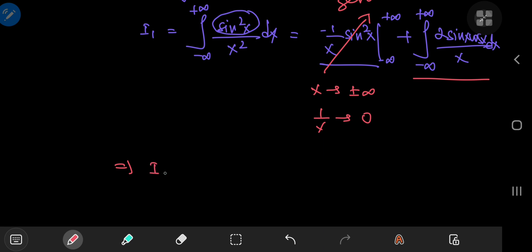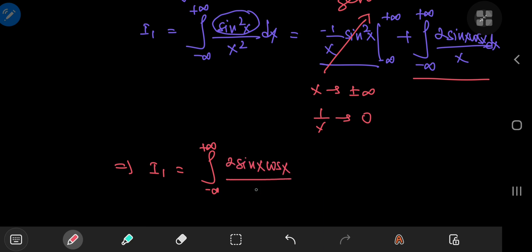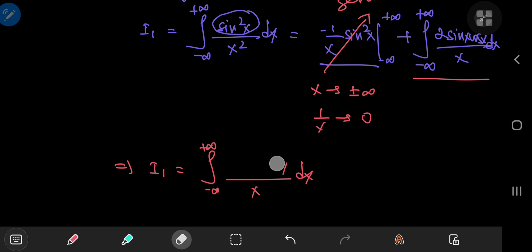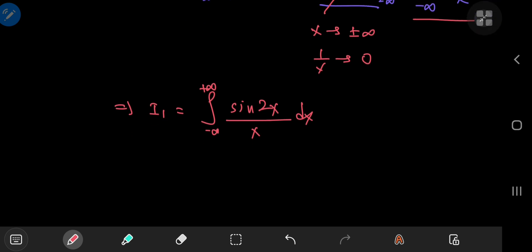So I sub 1 equals the integral from negative to positive infinity of twice the product of sine and cosine of x divided by x dx. From trigonometry this is the double angle formula for sine, so upstairs we have sine of 2x divided by x. This is the very familiar Dirichlet integral which, given these limits of integration, evaluates to π.